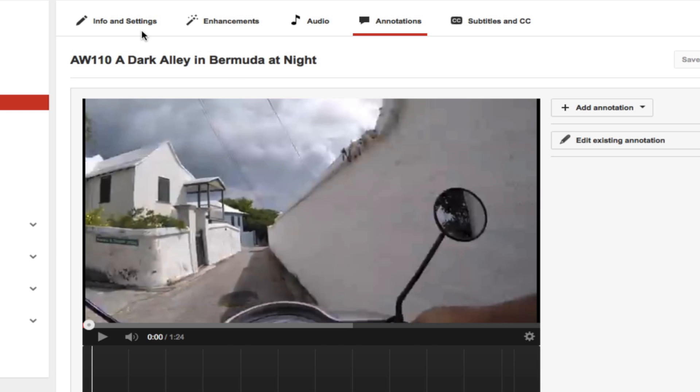So I'm going to demonstrate using one of my videos that I have not published yet. Basically all you do is go into video manager and you edit the video that you want to add annotations for. Click the annotations option and then start playing your video and pause it when the pieces within the video appear that you want to highlight.